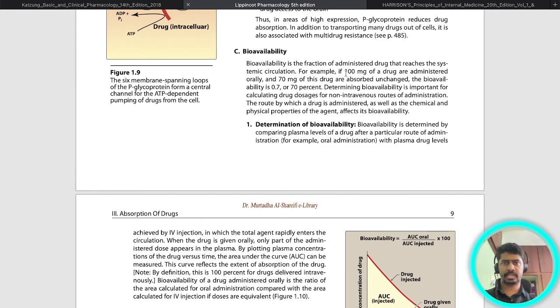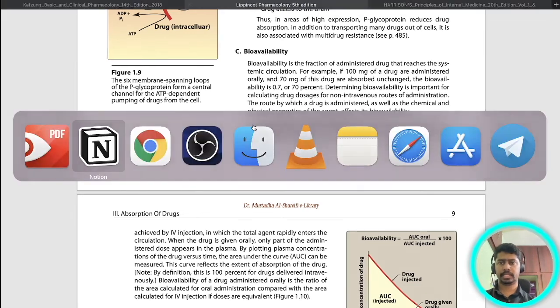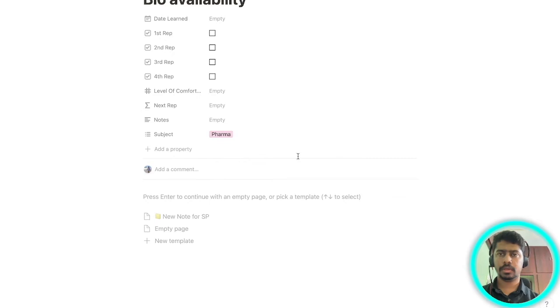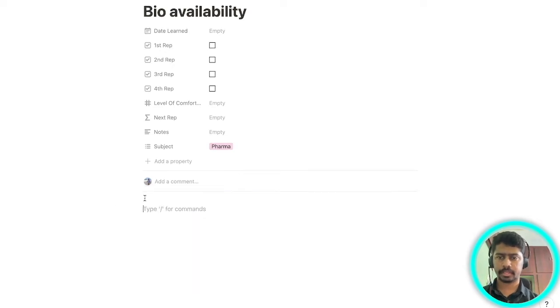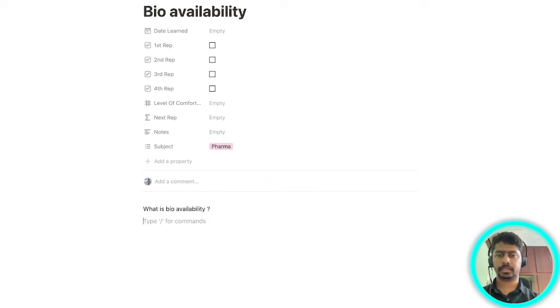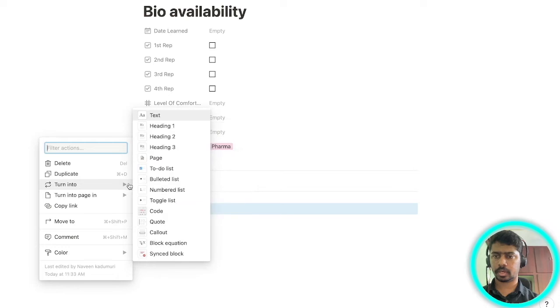For example here, bioavailability. Here he has defined what is bioavailability and he has given an example. I will go to my Notion page, I will add a question. Once you're on this page you have to make a question: what is bioavailability? Once you made the question I want you to change it into a toggle.